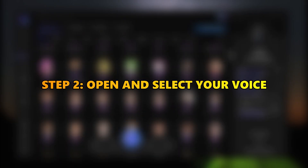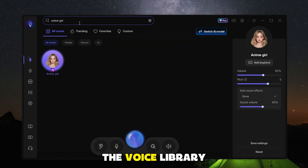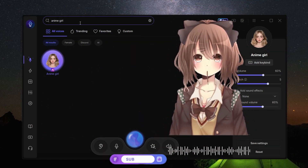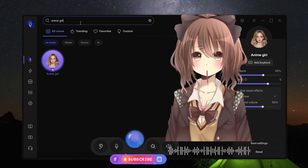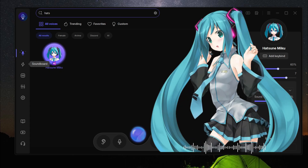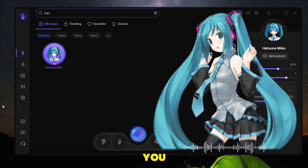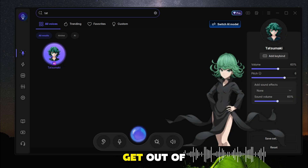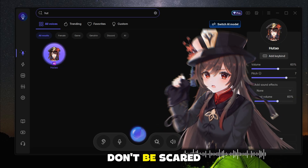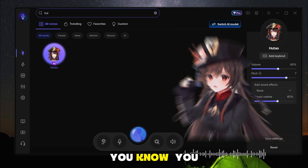Step 2: Open EaseUS VoiceWave and select your desired voice from the voice library. This is an anime girl voice — it sounds really realistic. Hi, I'm Miku. Ready to sing my heart out for you? Don't waste my time. Just get out of my way already. Don't be scared. Ghosts are friends too, you know?